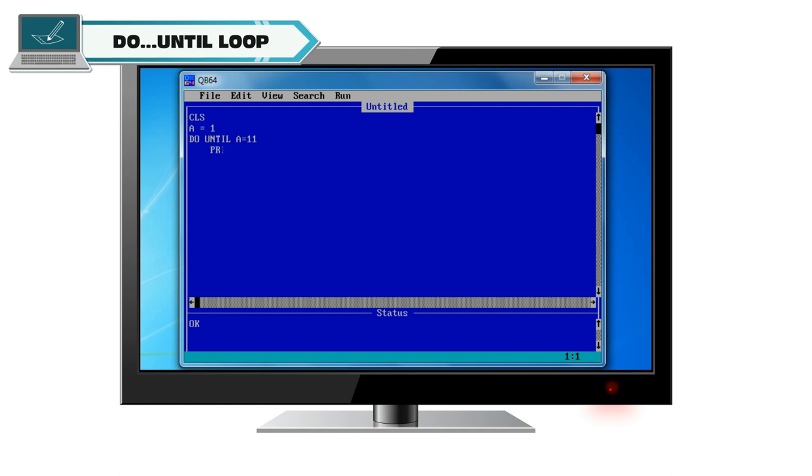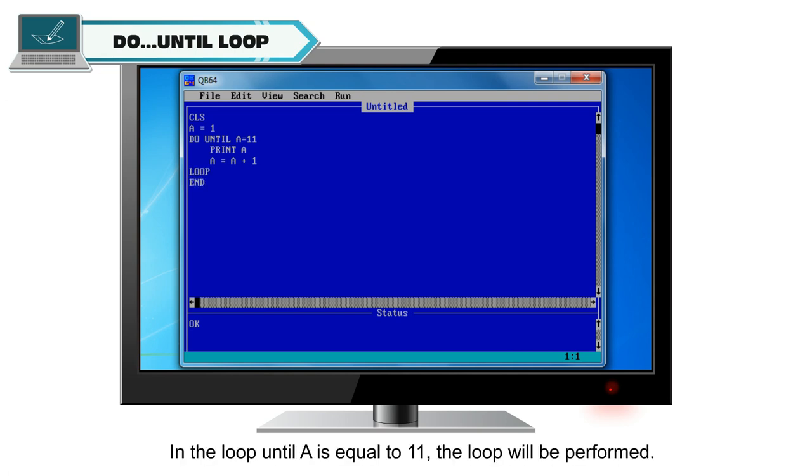Print a. a is equal to a plus 1. Loop, end. In the loop, until a is equal to 11, the loop will be performed. The loop will terminate when a becomes 11.